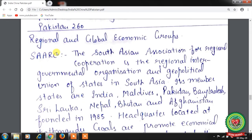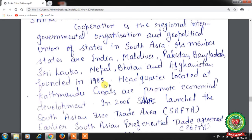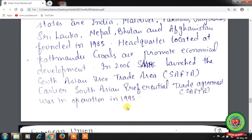Next are Regional and Global Economic Groups. First is SAARC — the South Asian Association for Regional Cooperation, a regional intergovernmental organization. Its member states are India, Maldives, Pakistan, Bangladesh, Sri Lanka, Nepal, Bhutan, and Afghanistan. Founded in 1985, its headquarters are in Kathmandu. Its goal is to promote economic development. In 2006, SAARC launched the South Asian Free Trade Area (SAFTA); earlier, the South Asian Preferential Trade Agreement (SAPTA) was in operation from 1995.